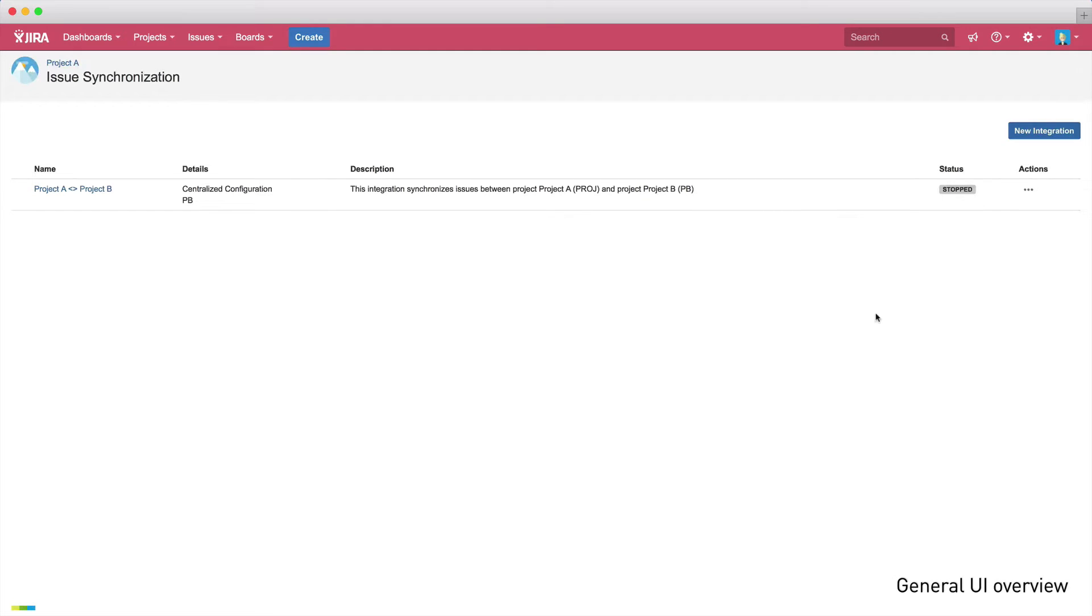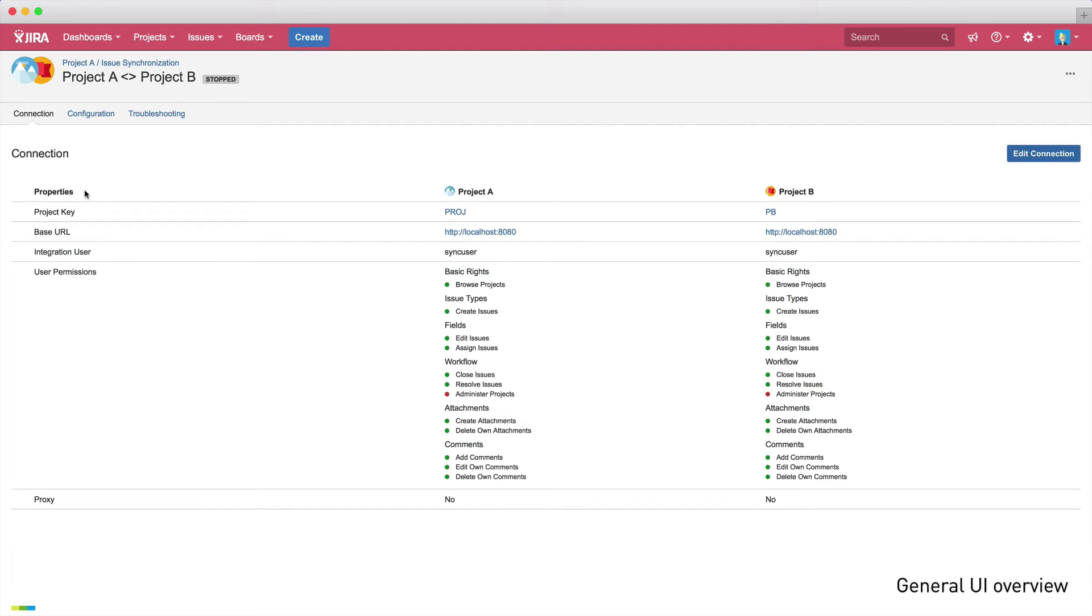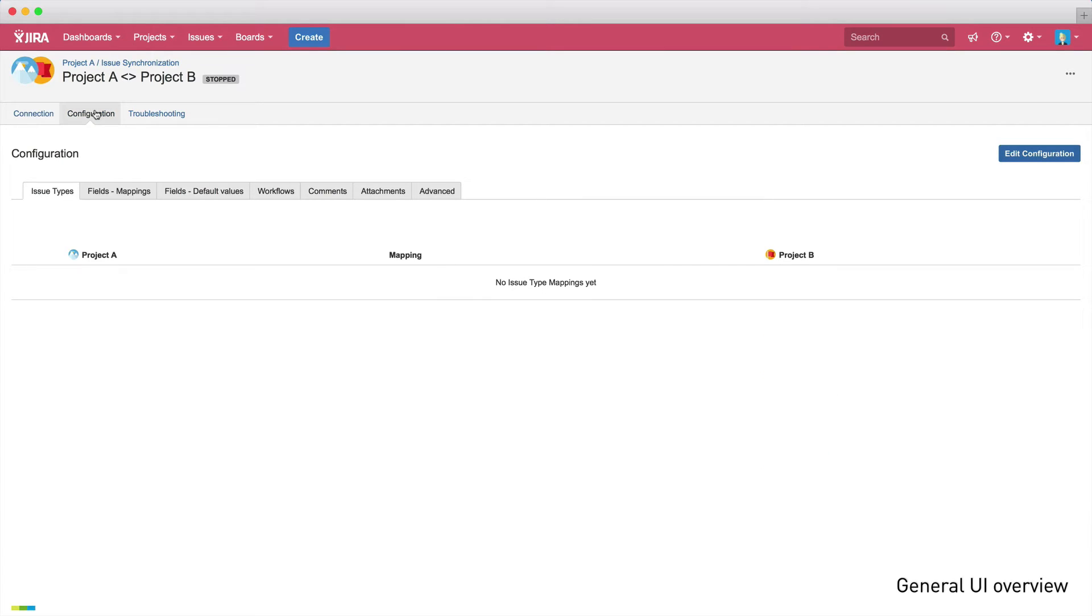Now let me give you a quick overview of the UI. If you click on your integration to show further details, you will see three tabs. Firstly, you have the Connection tab, where you can find general information about the connection, such as the base URLs, the project keys, and further information about the defined integration user.